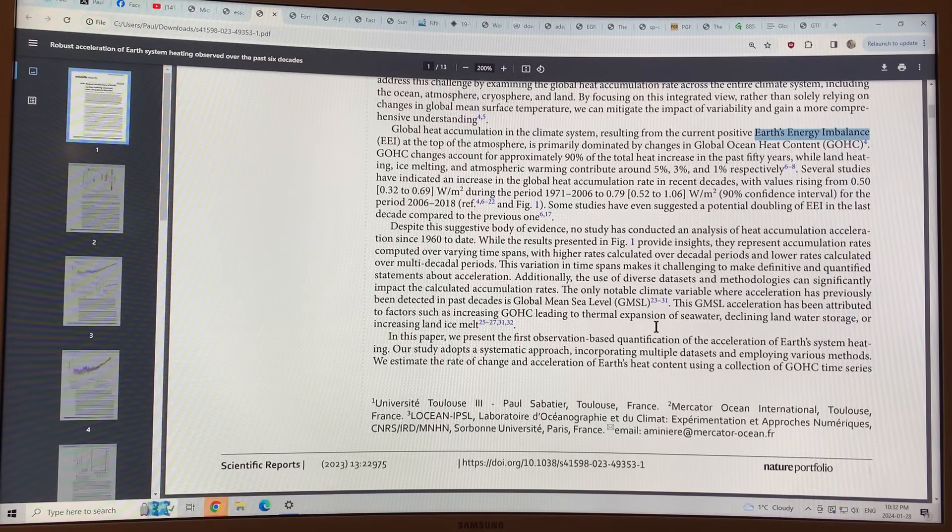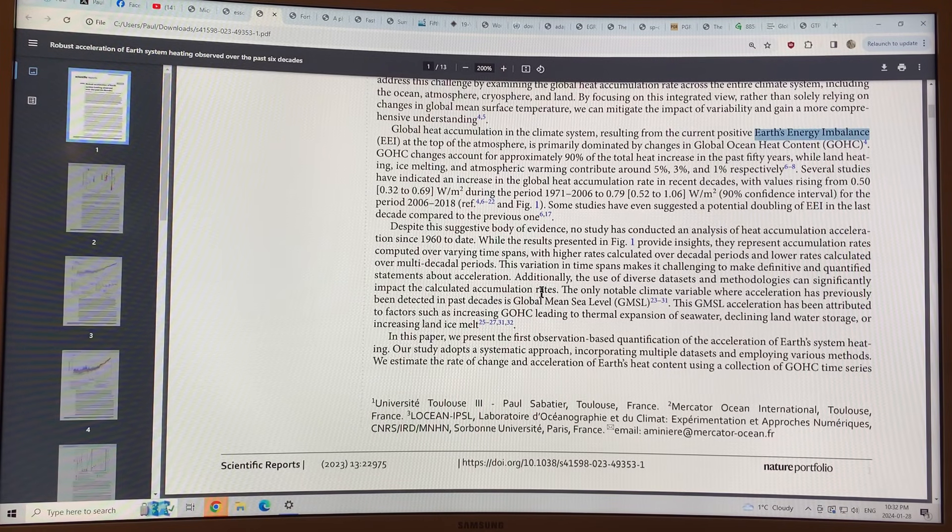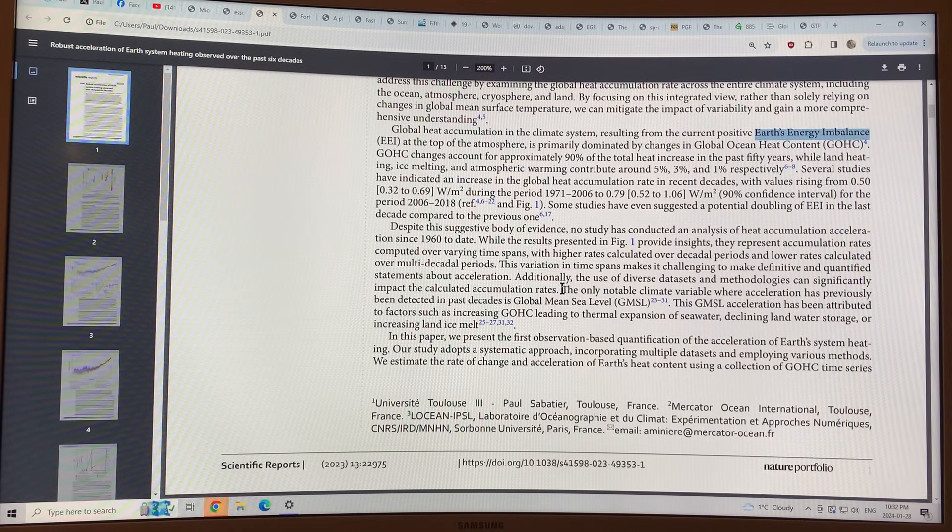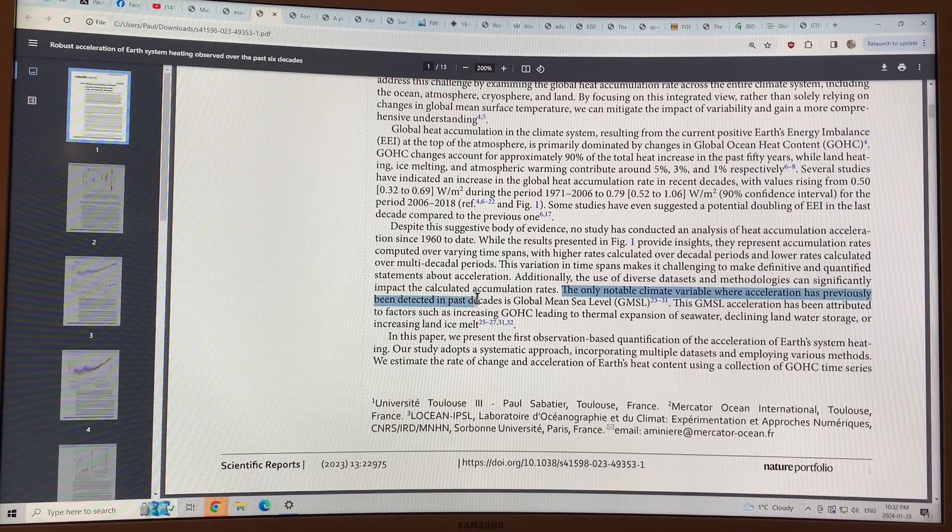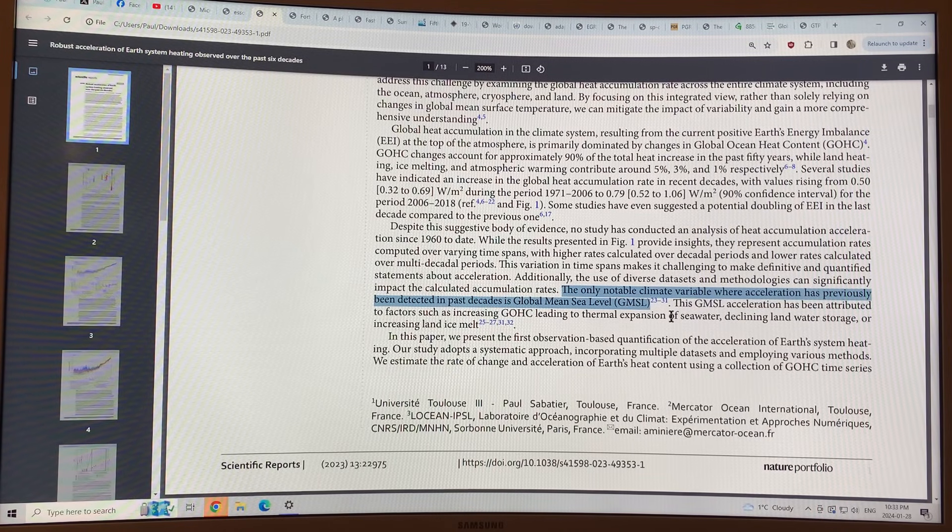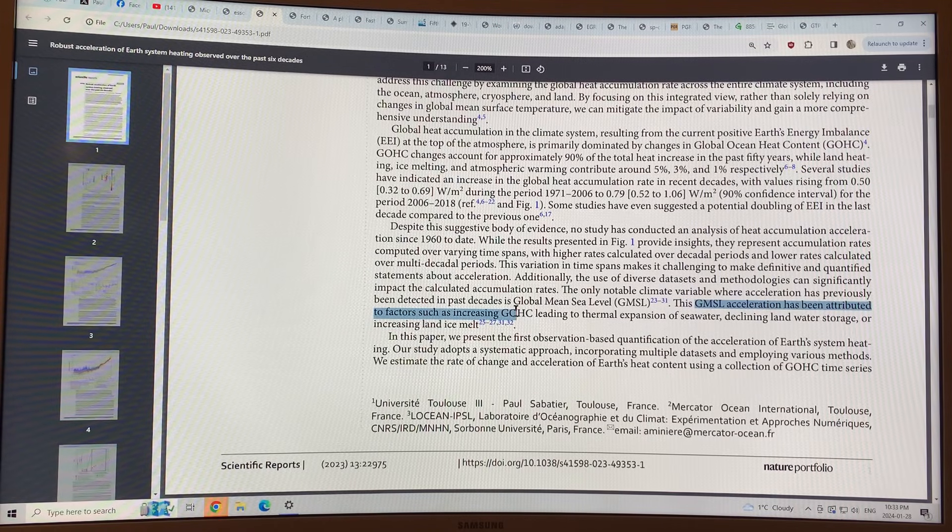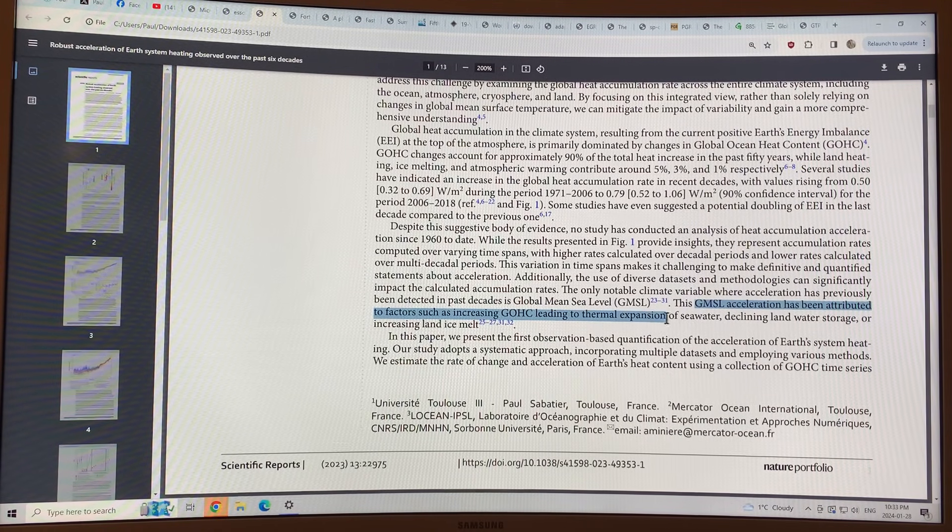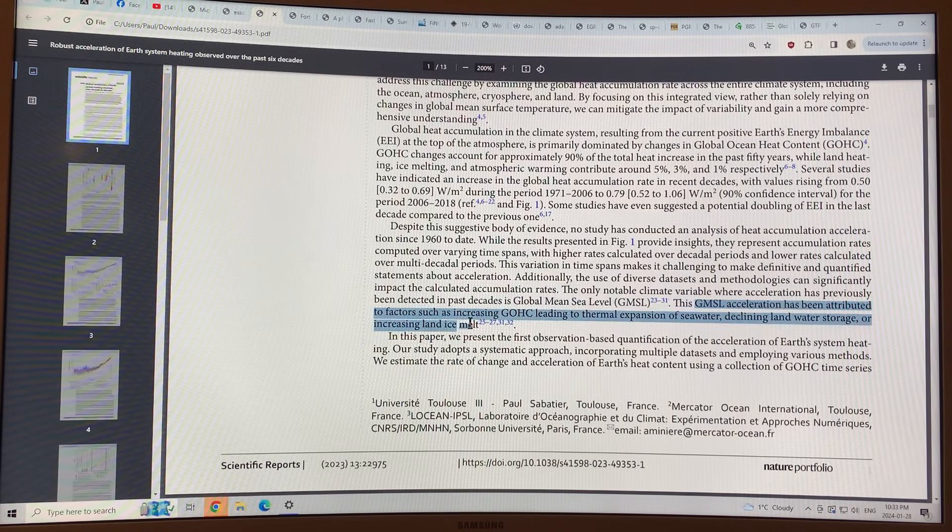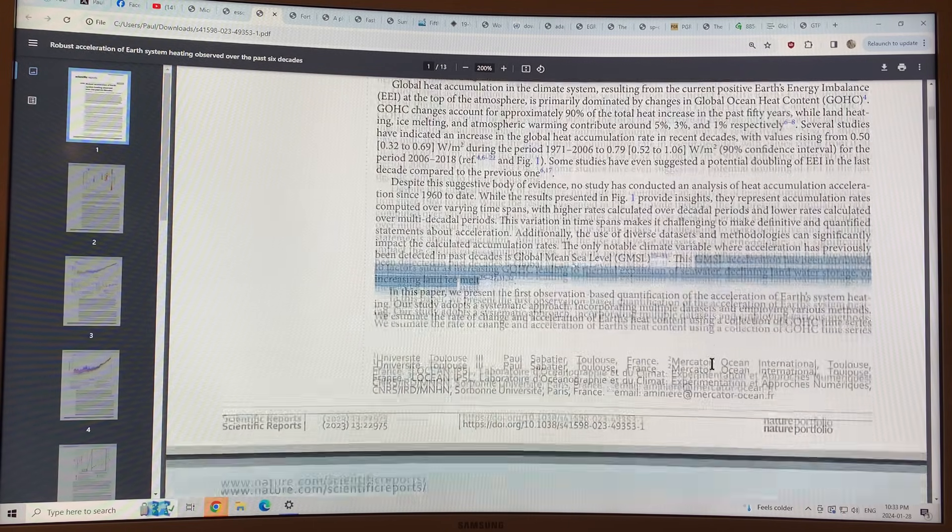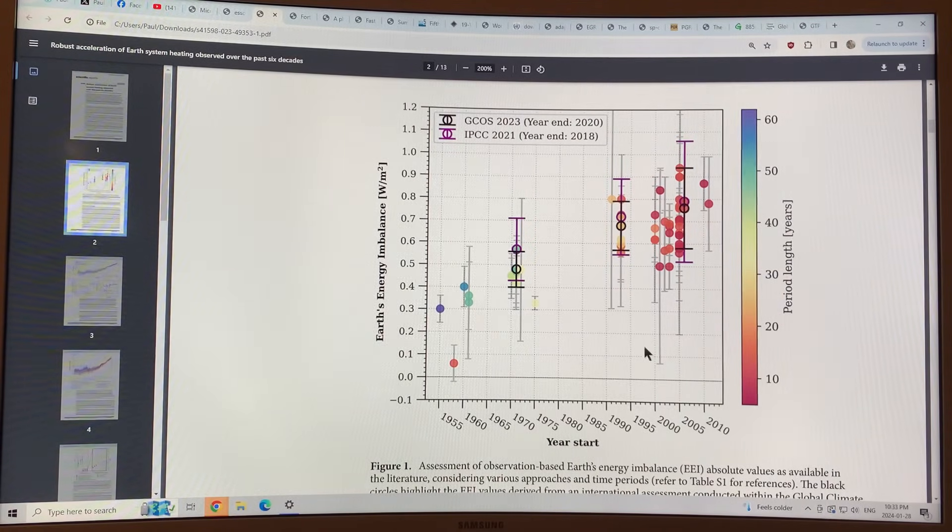Let's have a look at the results. It says here, the only notable climate variable where acceleration has previously been detected in past decades is global mean sea level. And the global mean sea level acceleration has been attributed to factors such as increasing global ocean heat content, leading to thermal expansion of seawater, declining water storage, or increasing land ice melt. But here they look at the overall system and see the acceleration.